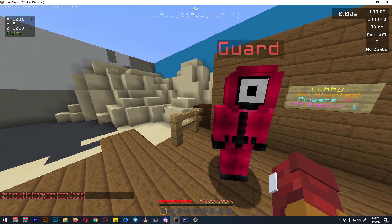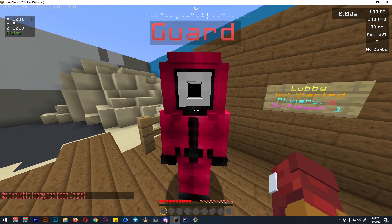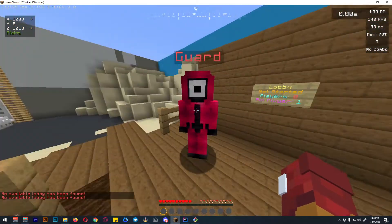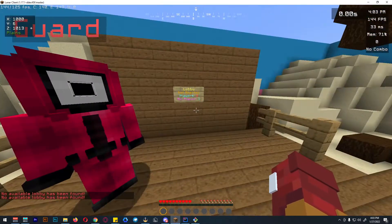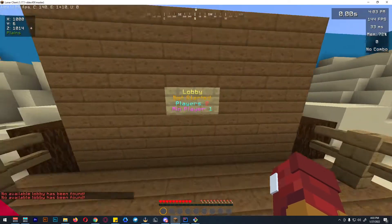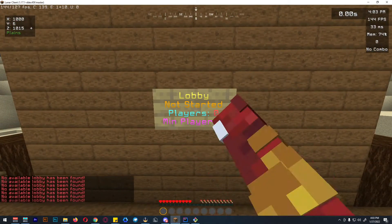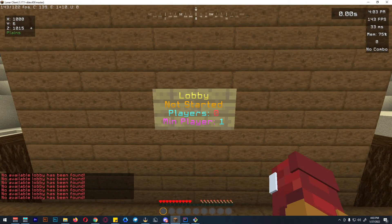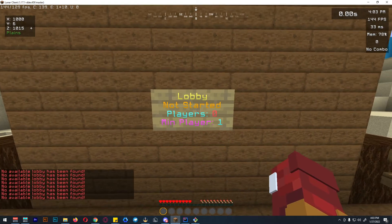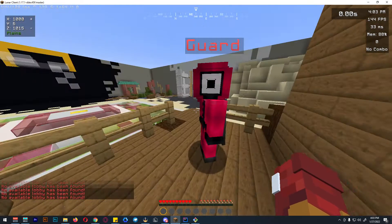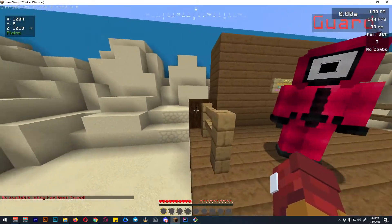When players interact with this NPC, it will automatically run that command. But of course this is just optional, because they can also right-click on a sign, which is also available on my plugin. Citizens and CMI are just optional — I mainly use them to add more features.